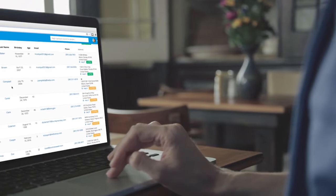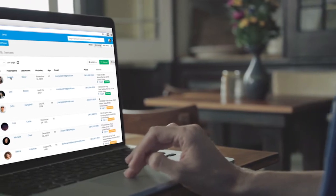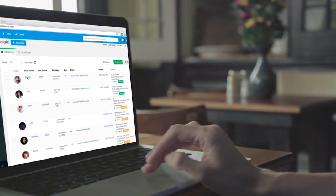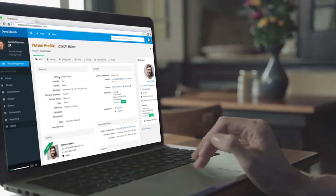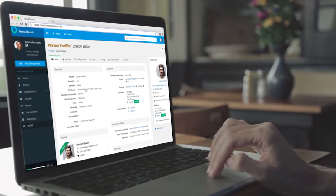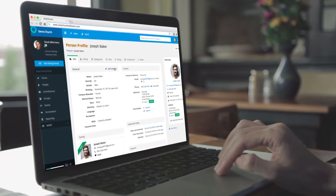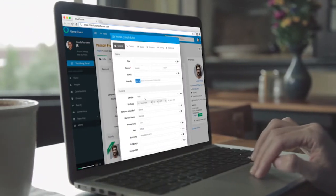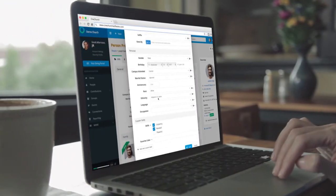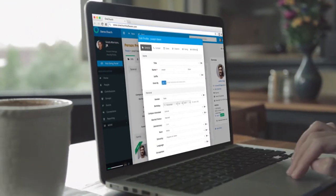In this video we will discuss some key features of One Church software. This video provides just a brief overview of our software. We encourage you to sign up for a live demo to go deeper and to better understand.